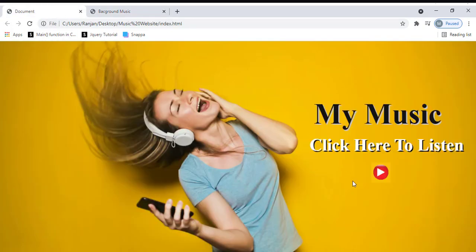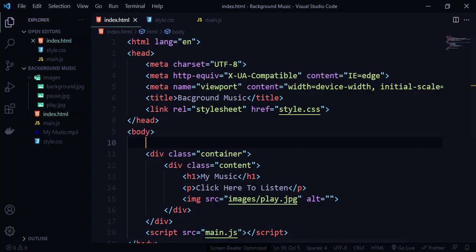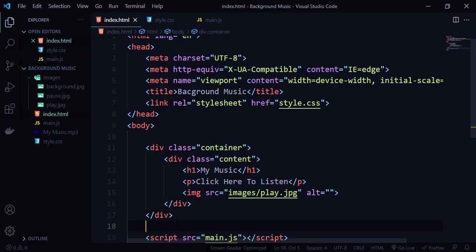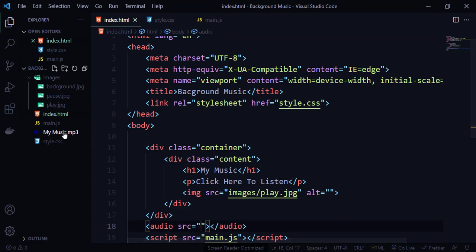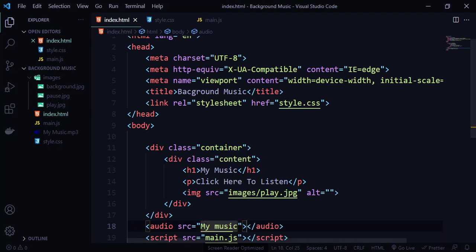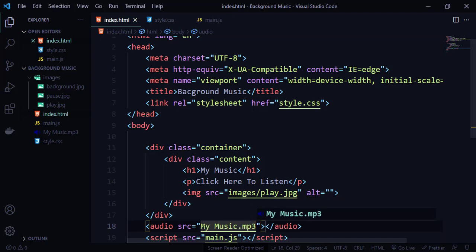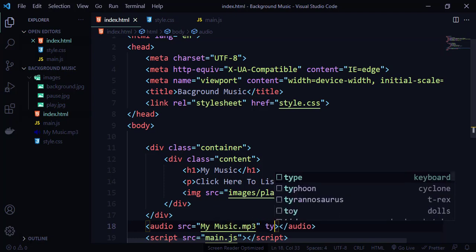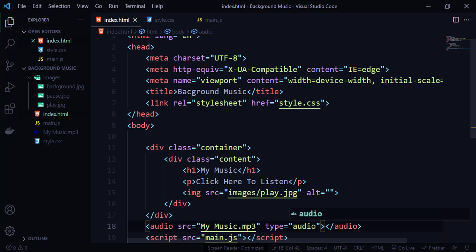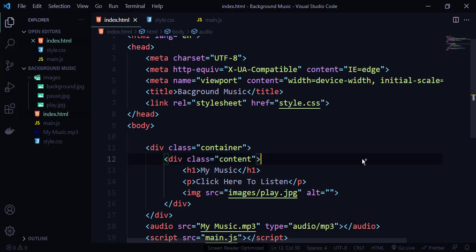Here we go. Now we need to add the music. For that, I'm going to use the audio tag. Within the audio tag, I need to specify the source of the song. The name of the music file is my music, so I'll use my-music.mp3. I also need to specify the type as audio/mp3. As of now, we are done with the HTML part.